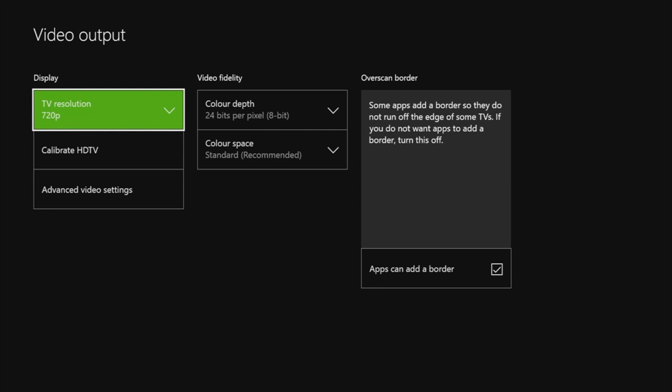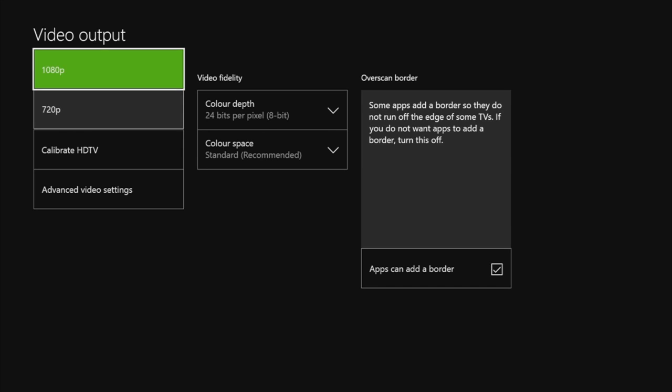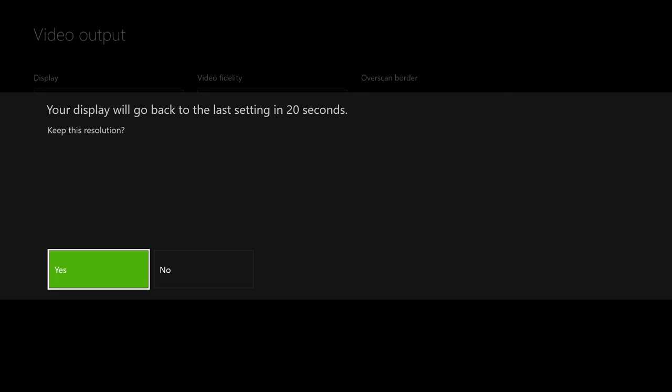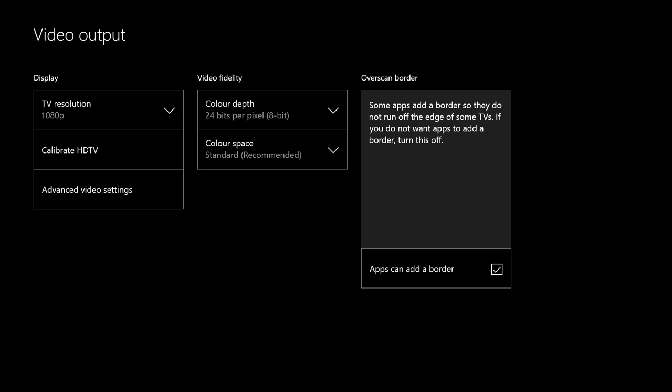The first thing you'll see is the TV resolution. This one is set on 720 but you want to go to 1080p. Your screen will go black for a minute and it will say your display will want to go back to the last settings, and you select yes.